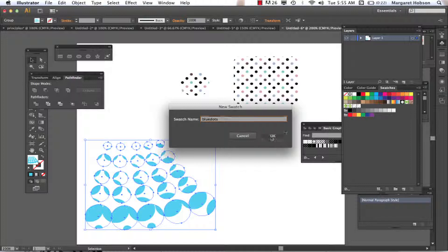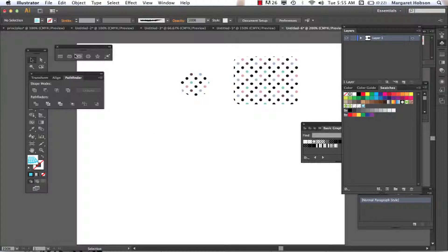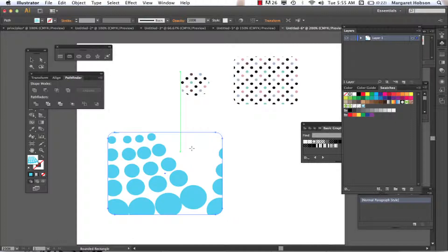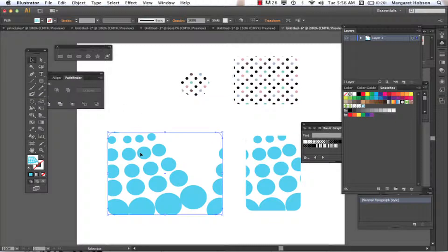Now I want to save this as a swatch — I'll call it 'blue dots'. Let's delete the original shape and see what happens. I can see the new swatch down here. When I draw with it, here it is — it comes in and repeats itself. We could come in and edit it if we'd like to change things around.